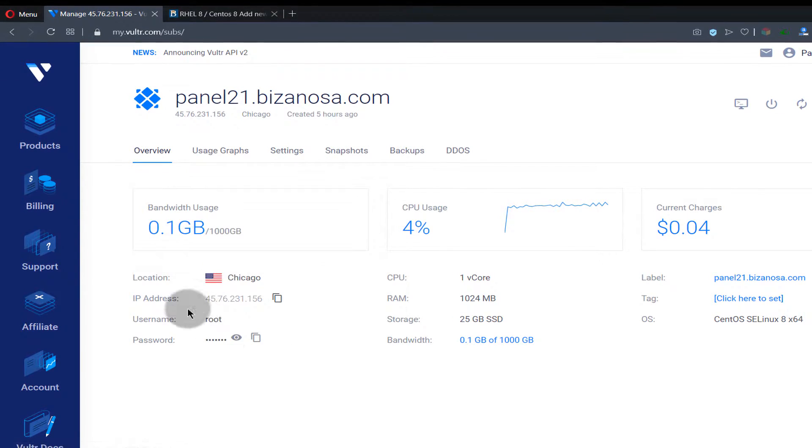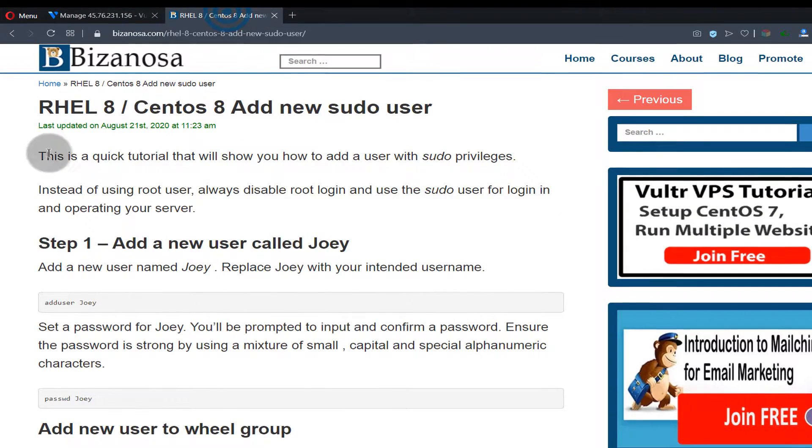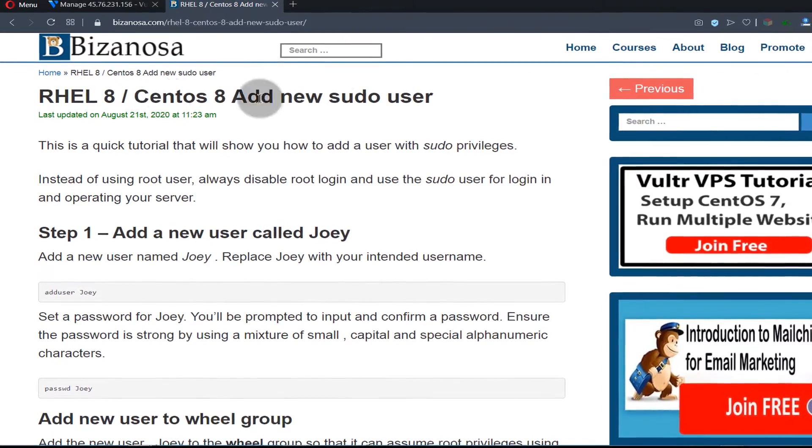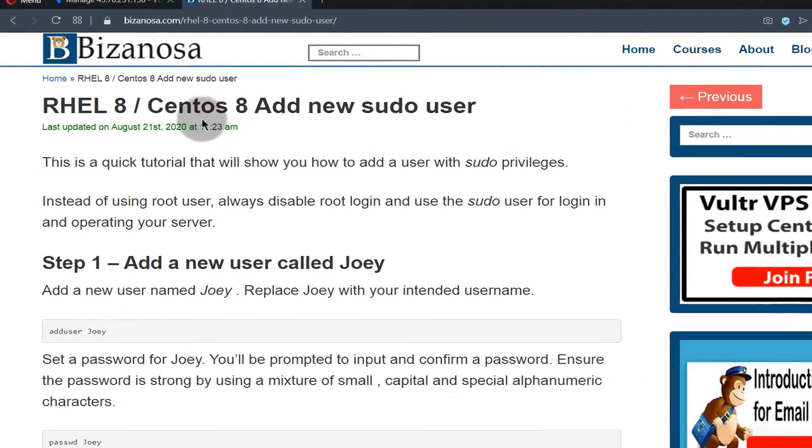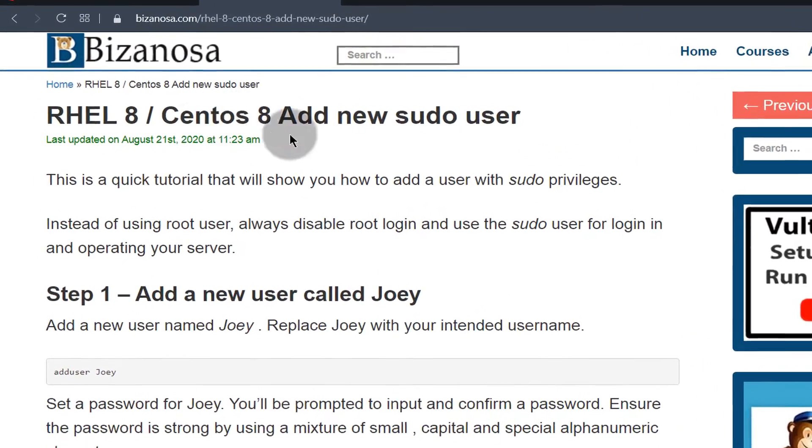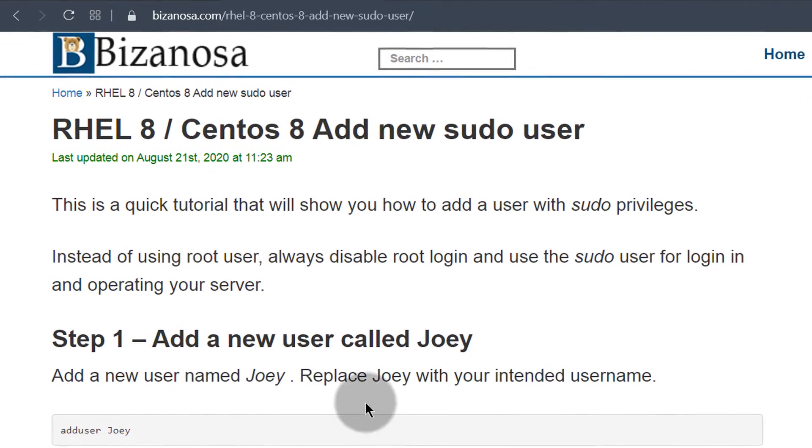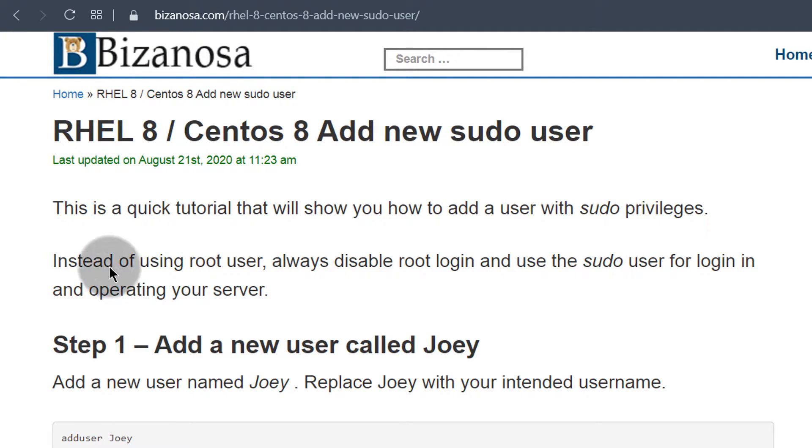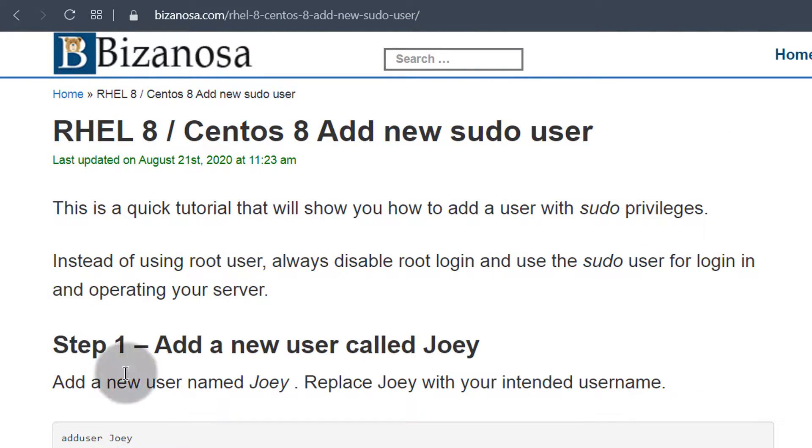You can find all the commands for this. If you come to bizanosa.com, you can search for CentOS 8 add new user and you can click on the results for this, or you can just go into the description below and click on the link that will bring you to this. And you can follow along with all these commands here.